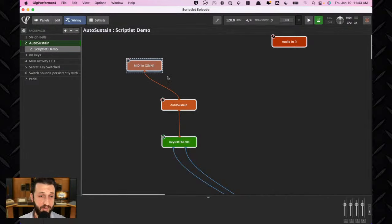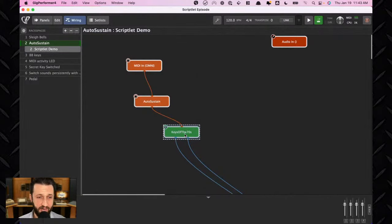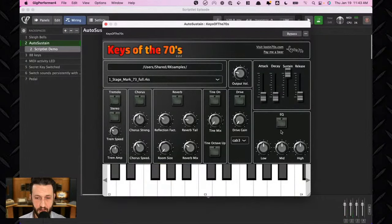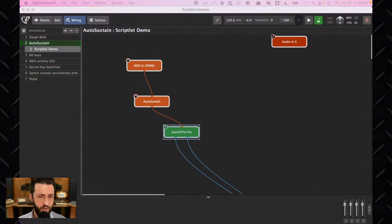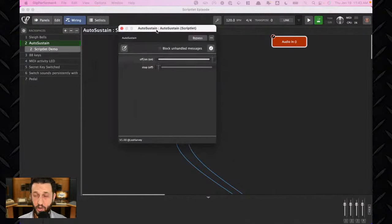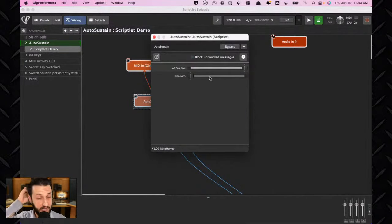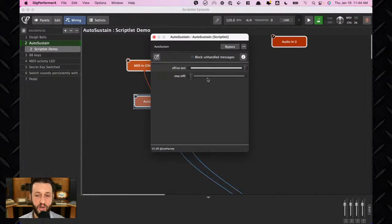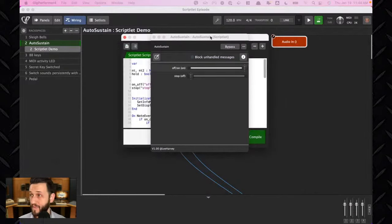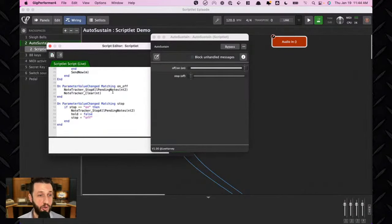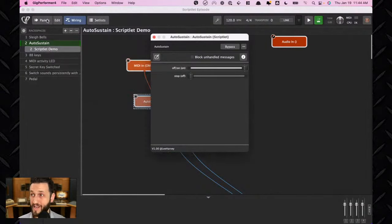Here's the simple path: incoming MIDI goes to the auto-sustain Scriptlet, then to Keys of the 70s set to electric piano. When I double-click auto-sustain, you can see it has parameters on the front panel — an on/off button and a stop button. What's nice is these parameters can be mapped to widgets, so you can control them from the front panel. There's a lot happening inside the script, but you don't need to understand any of it to use it.